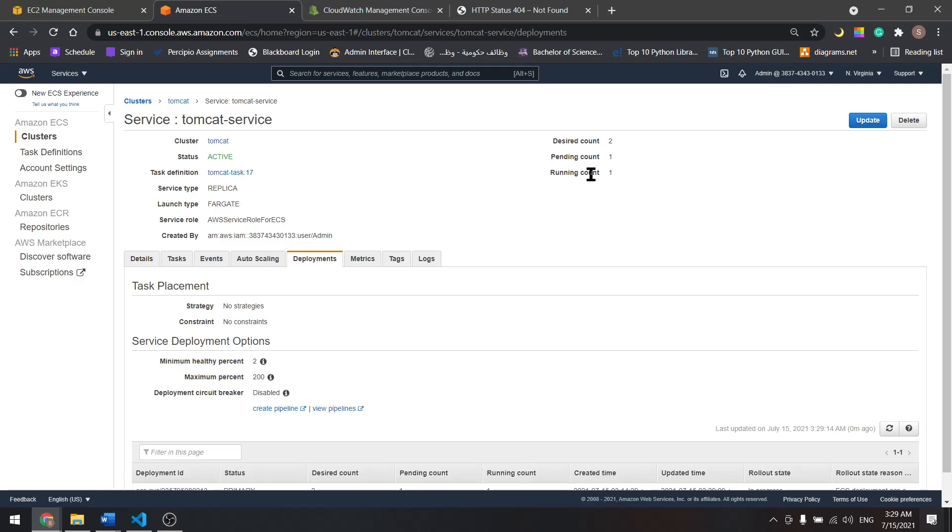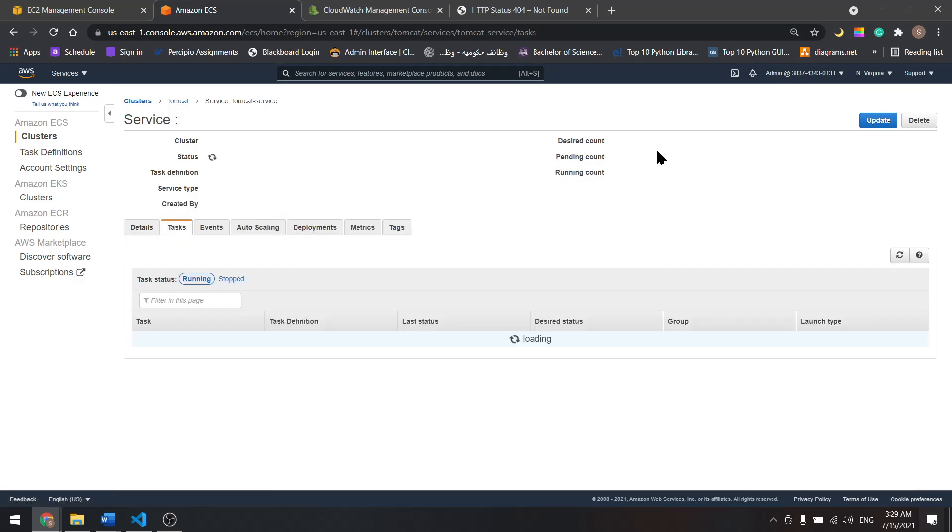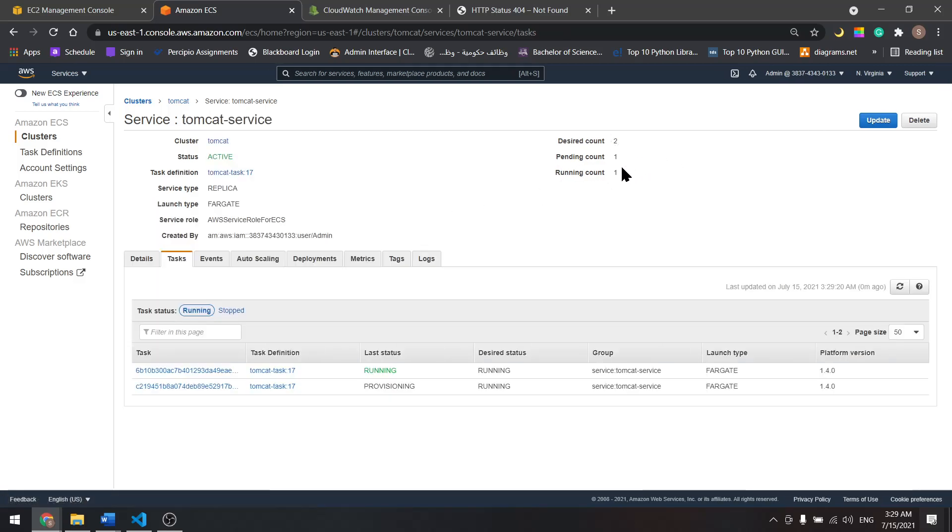Now we have two tasks running at the same time.